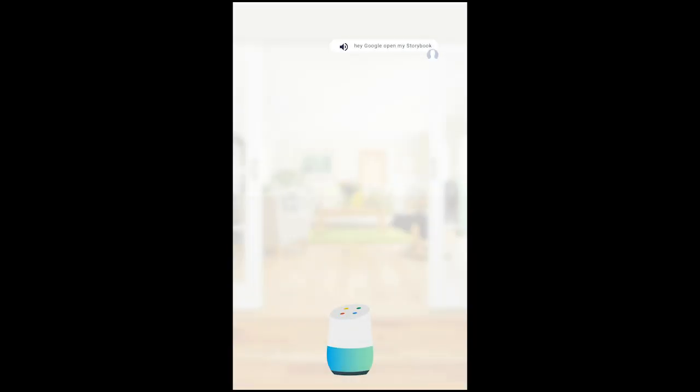Hey Google, open my story book. Hey Tarka, here you go, opening story book.